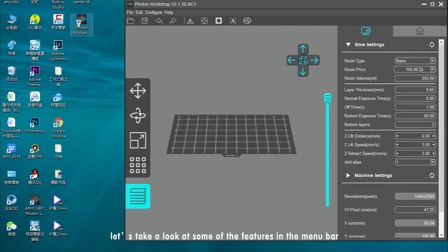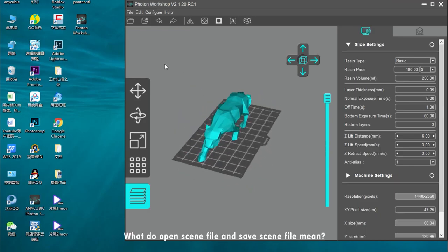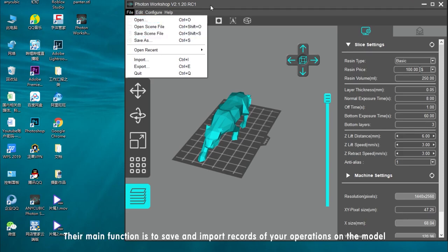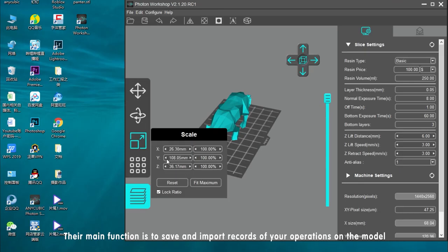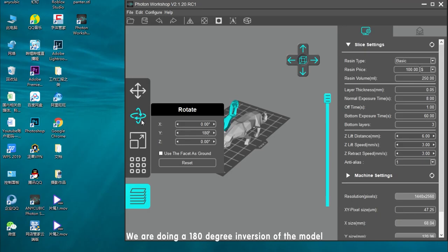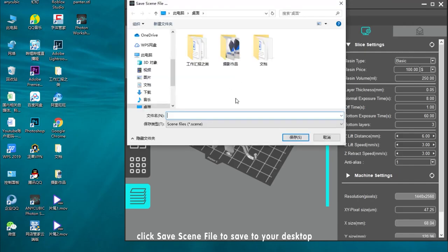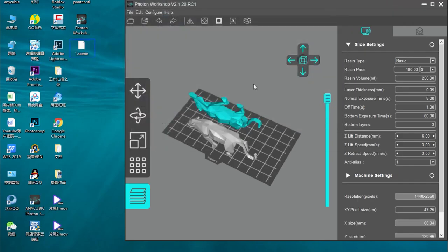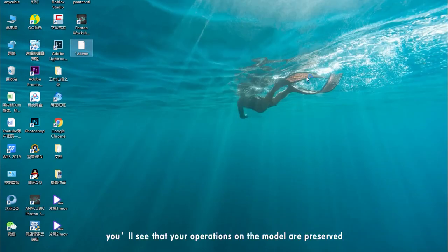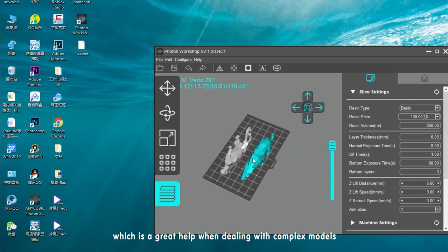Before we start, let's take a look at some of the features in the menu bar. What do OpenSIM file and SaveSIM file mean? Their main function is to save and import records of your operations on the model. We are doing a 180-degree inversion of the model. Click Save Scene File to save to your desktop. When you open this scene file, you'll see that your operations on the model are preserved, which is a great help when dealing with complex models.